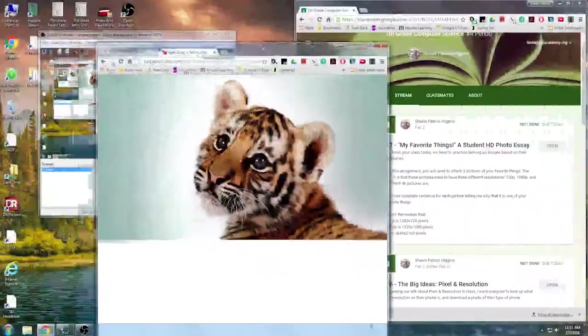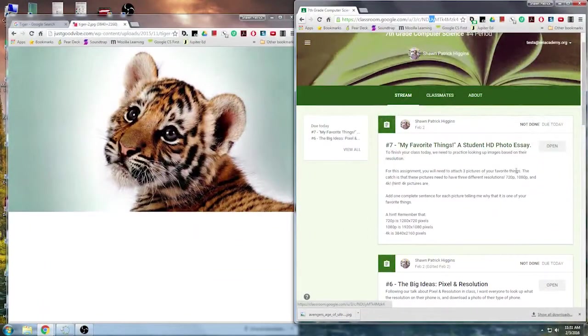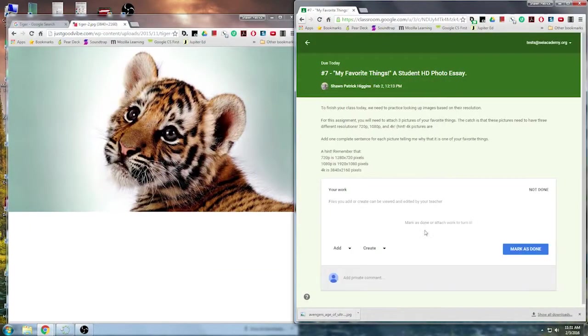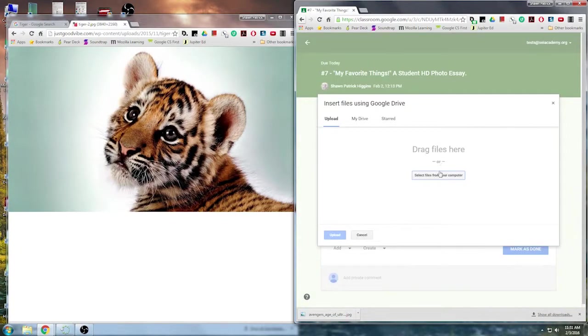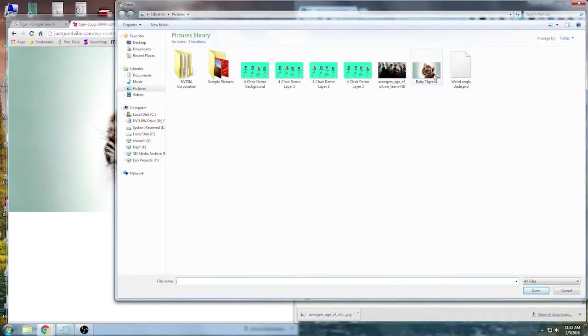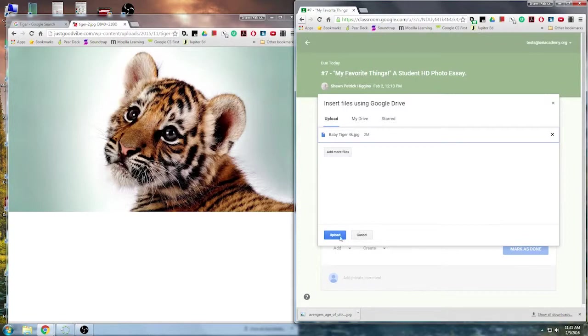Now I'm going to go back over to my Google Classroom. I'm going to click here. I'm going to open. And what I'm going to do is add file from my computer. And I know I saved it in my pictures. I'm already there.